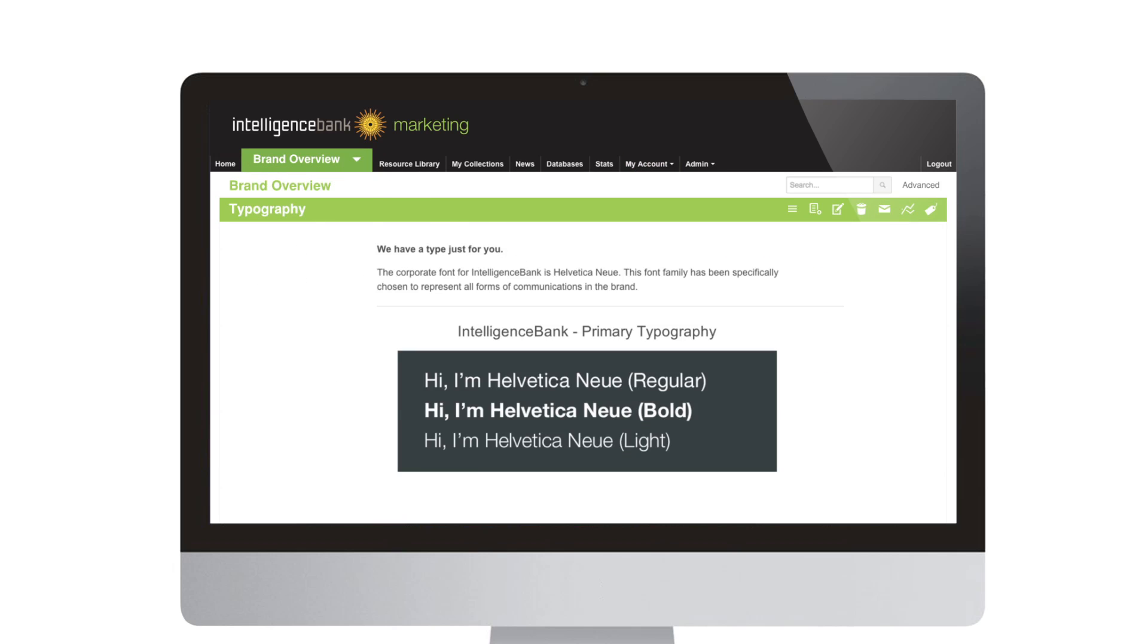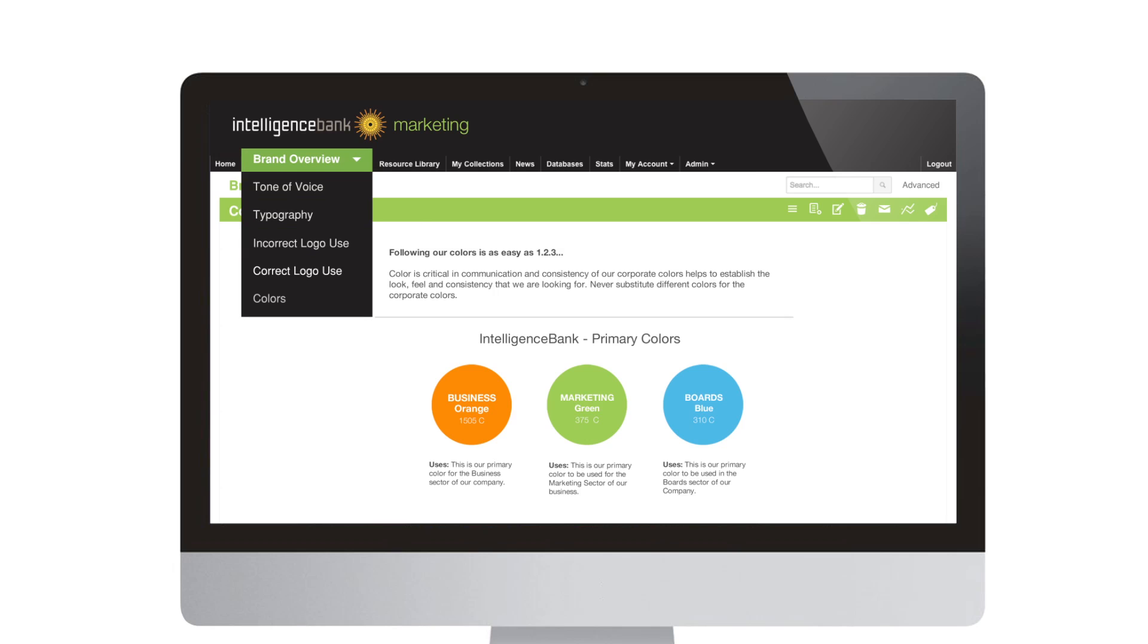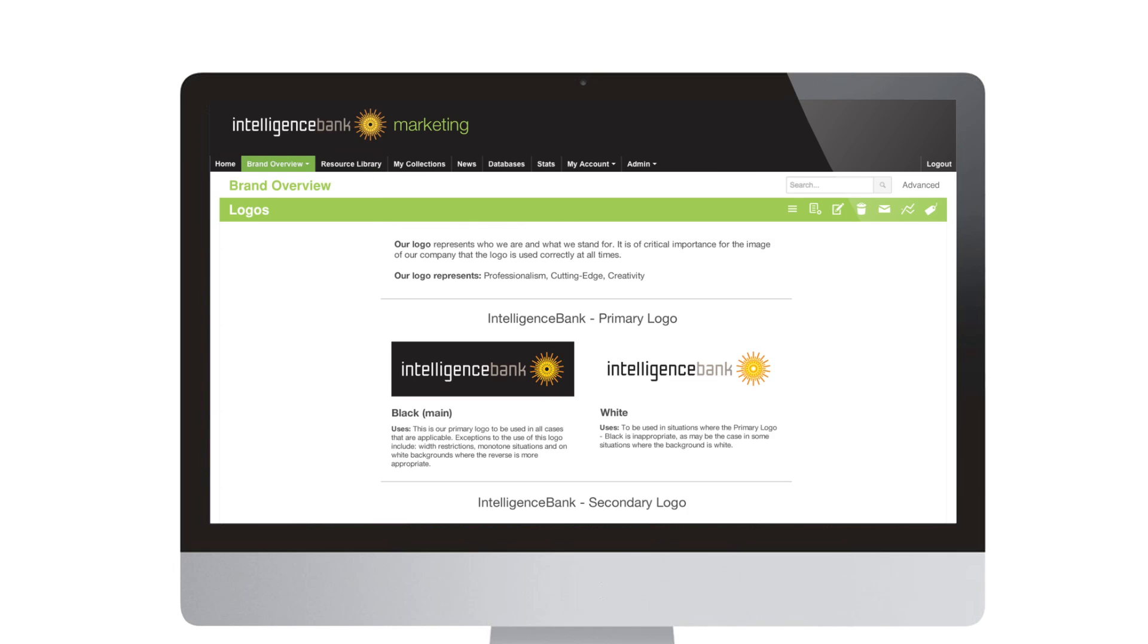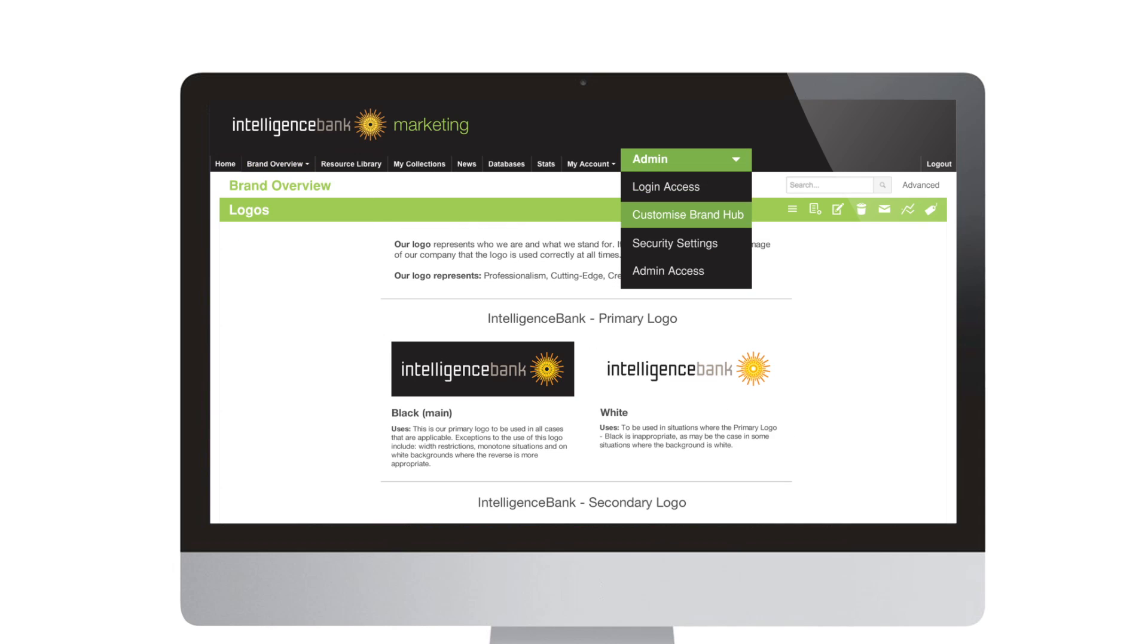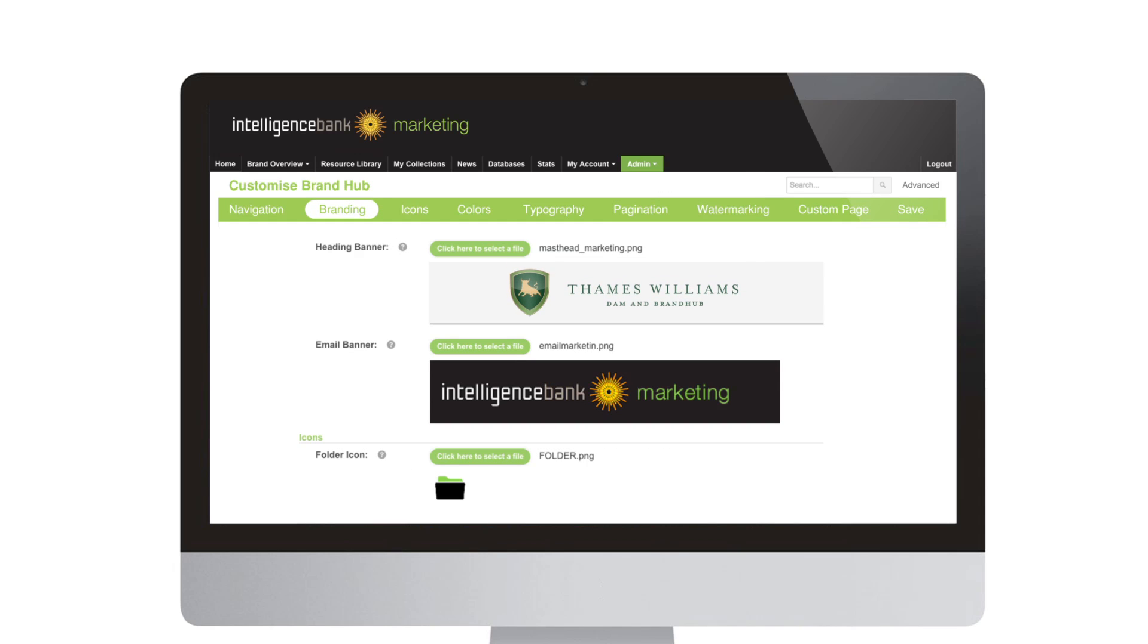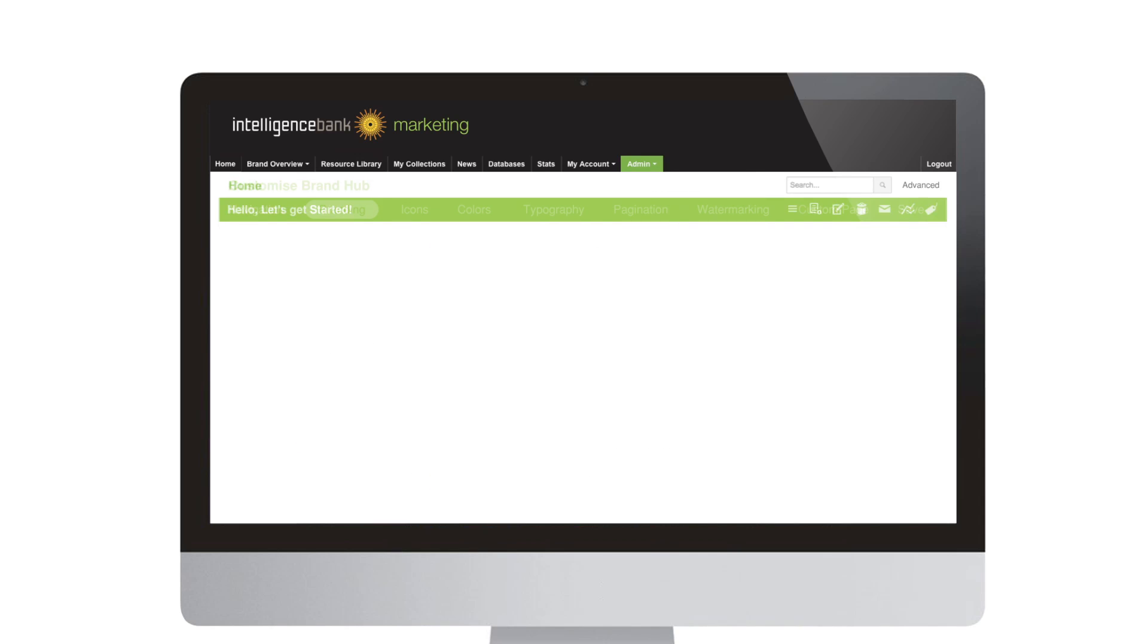Brand guideline templates allow you to clearly explain your brand with your team and bring your brand to life. To ensure everyone is on brand, easily tailor the look and feel of your hub to match your organization's branding.